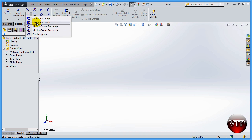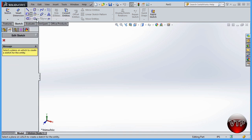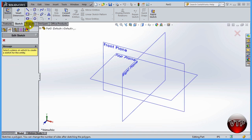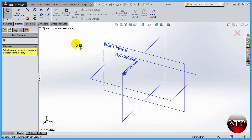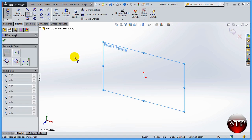To get started, click on Corner Rectangle. If you click it without first selecting a sketch plane, you'll get a prompt asking you to pick a plane. So click on the Front Plane. Once you do that, you'll also have the option to switch to any of those five rectangle types from the panel on the left.